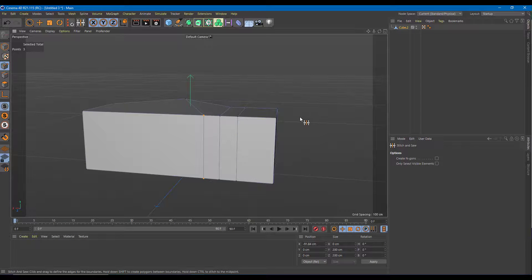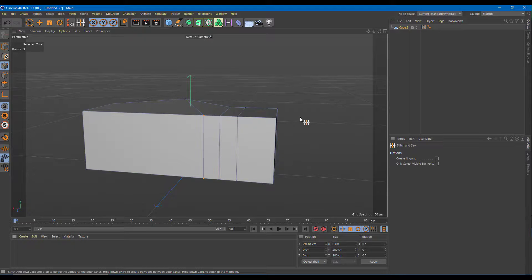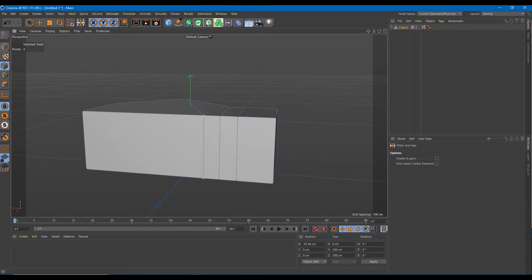We started with multiple objects and turned them into one single object. That is how you can merge objects and use Stitch and Sew to join individual points inside Cinema 4D. Hope you guys learned something — please like, comment, share, and subscribe.